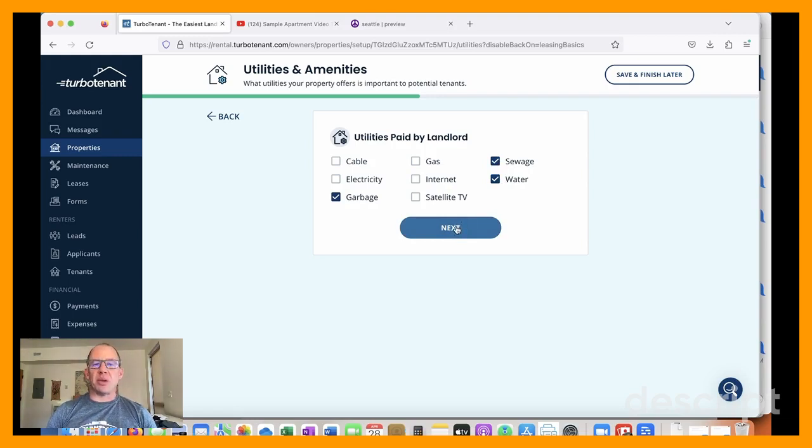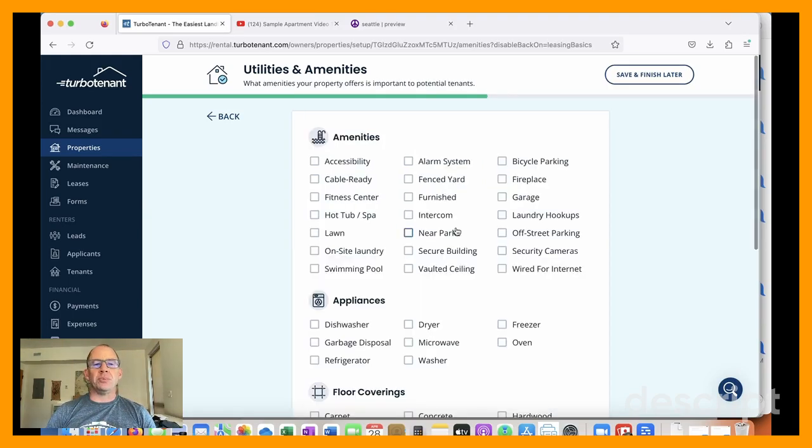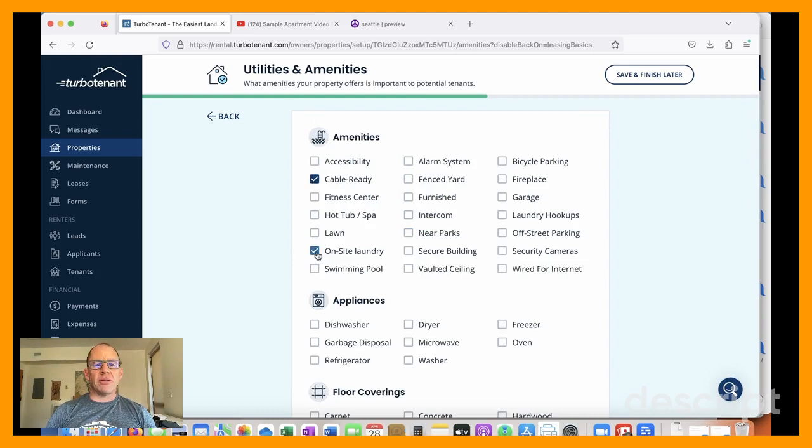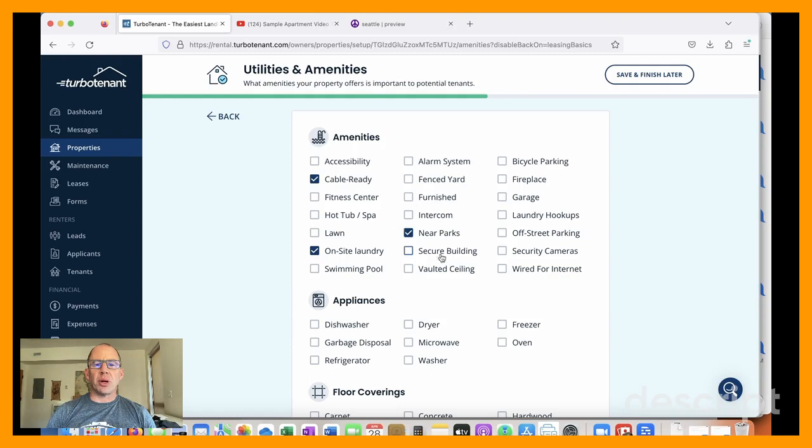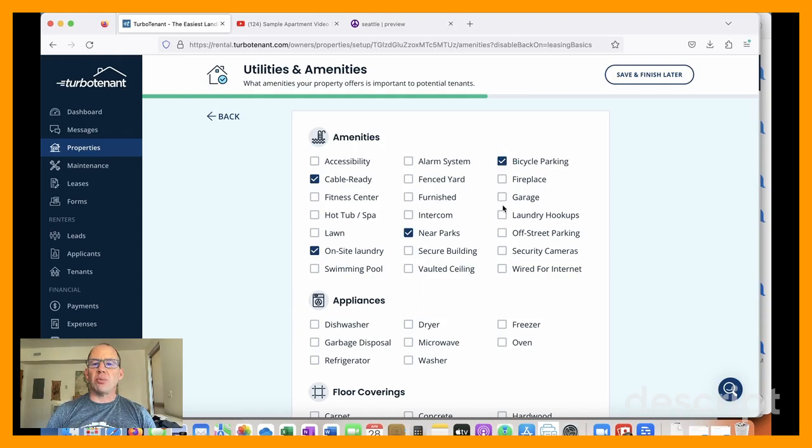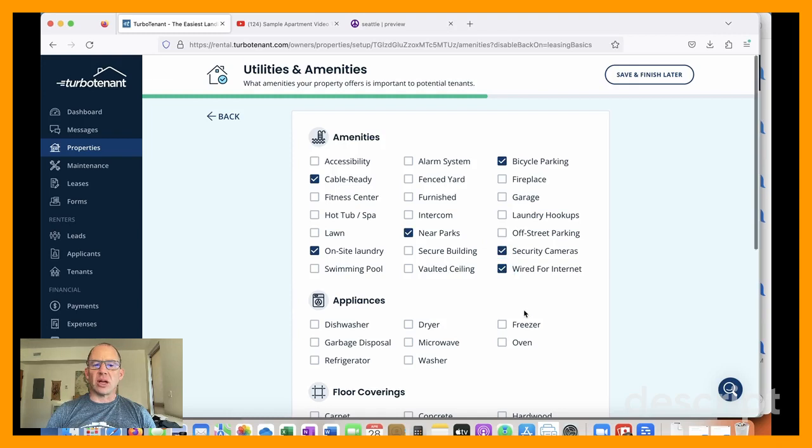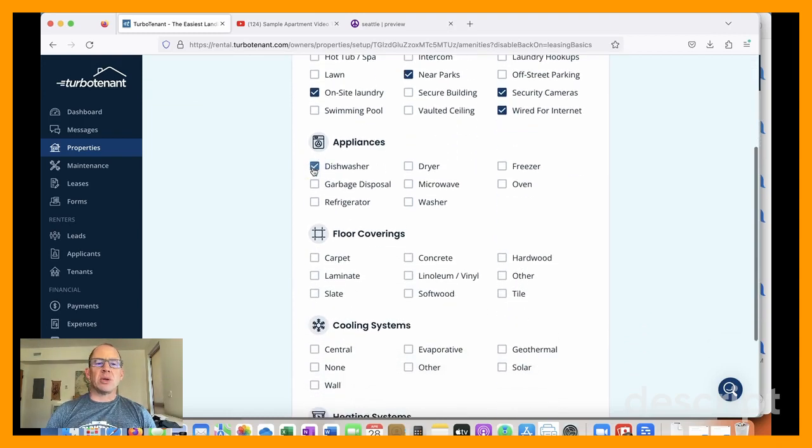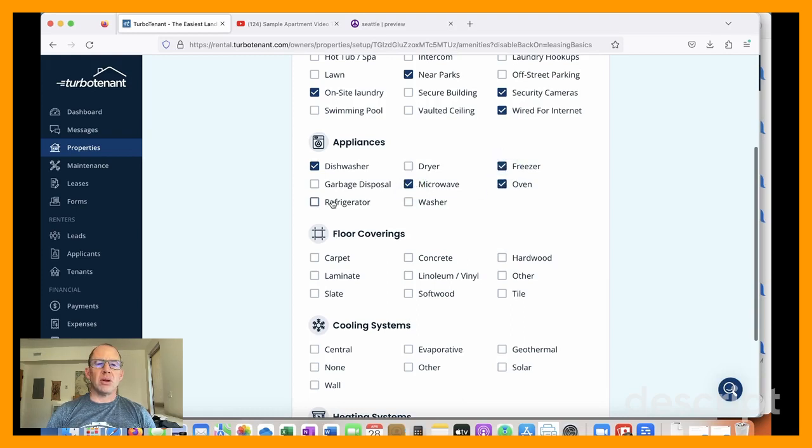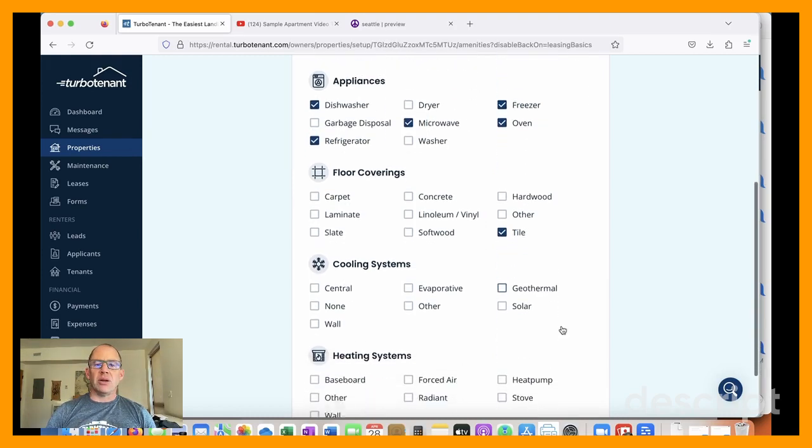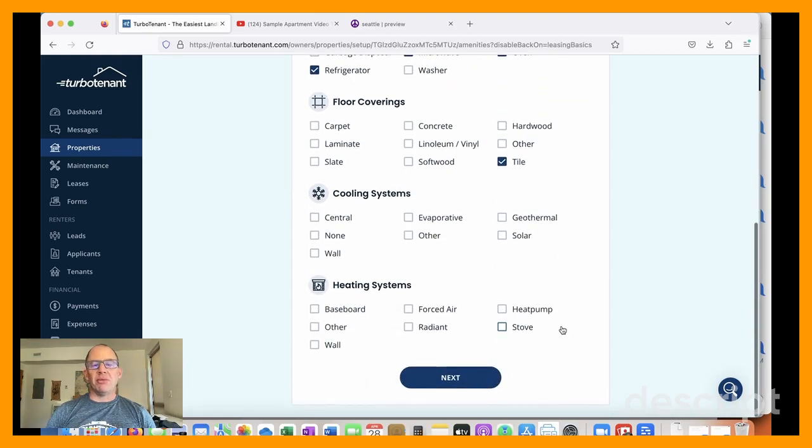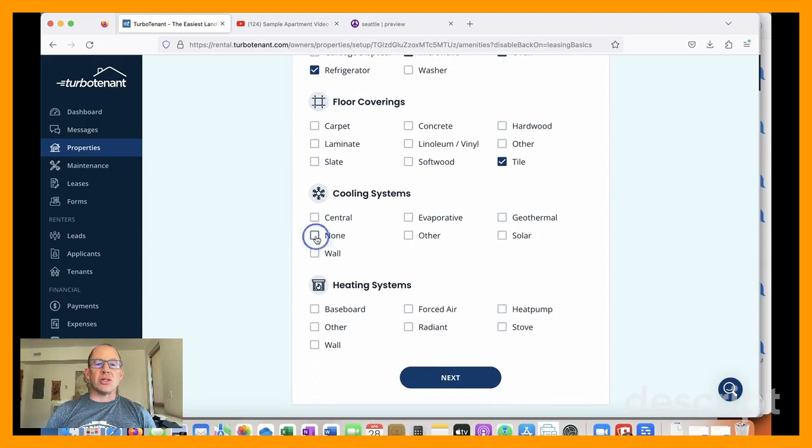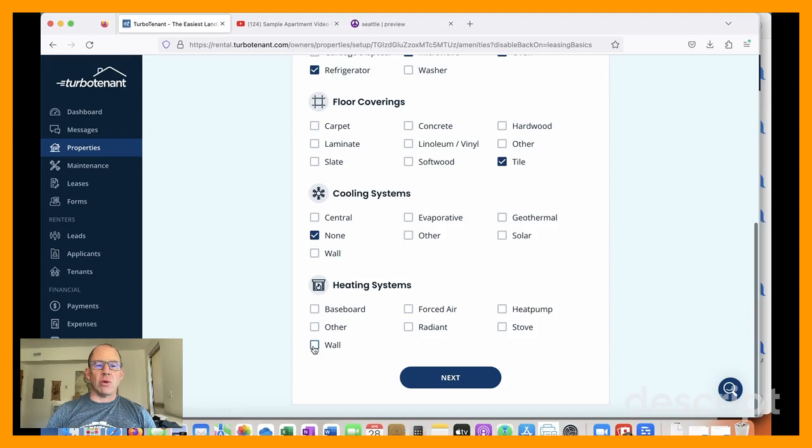We, as the owners, pay directly for water, sewer, and garbage. So that's included. And then amenities, on-site laundry. We are near parks. We have bicycle parking in this laundry room. And we put in some security cams and it's got current wiring. It has a dishwasher. Microwave freezer. It's all tile. This is a ground floor basement studio. It has no cooling system, which it really doesn't need. And then there are wall heaters.